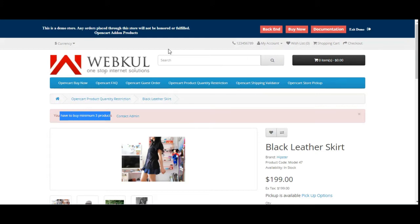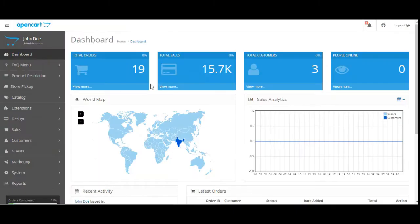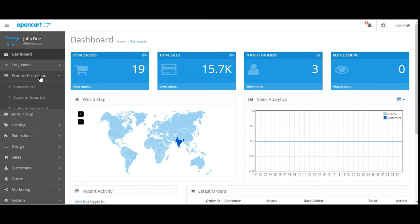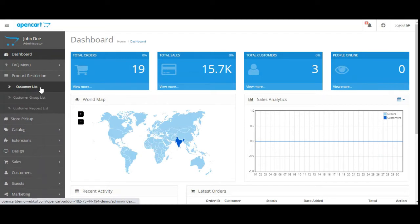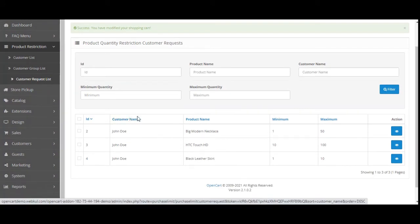Now let me take you to the admin backend panel and show you the rest of the configuration settings — how the admin can set the minimum and maximum product quantity limits on individual customers and customer groups, and how he can handle requests made through the Contact Admin option. After the successful installation of this plugin, you'll find a 'Product Restriction' option on the side panel, with sub-options: Customer List, Customer Group List, and Customer Request List. Let's hop on to the Customer Request List first, where all requests raised by customers to change their minimum and maximum product purchase limits are listed.